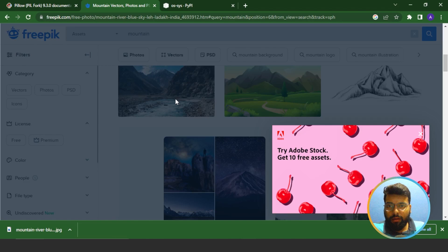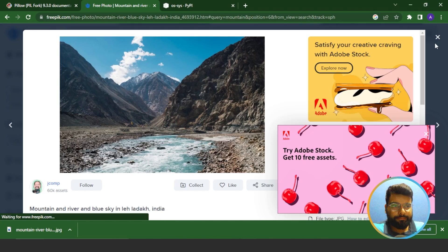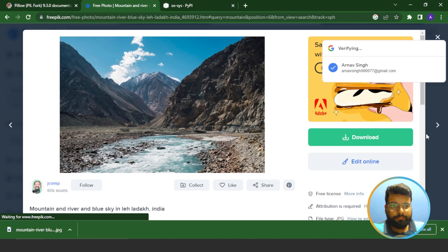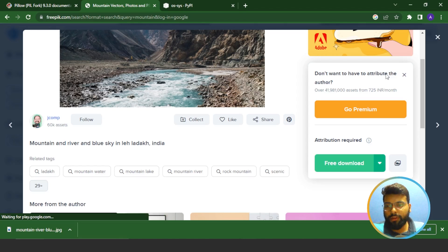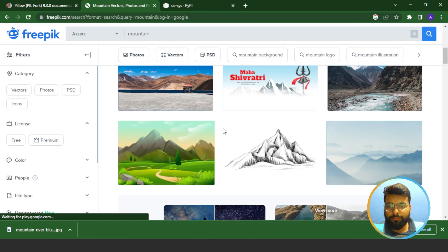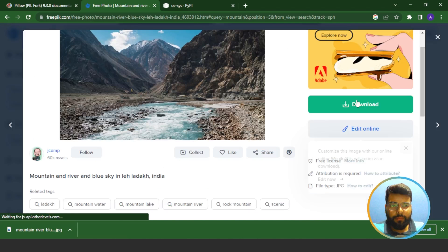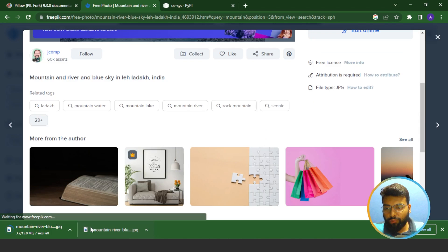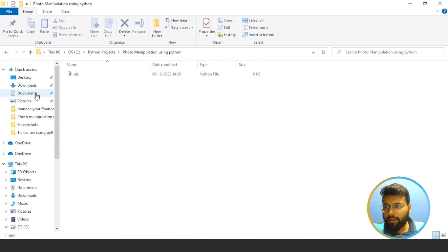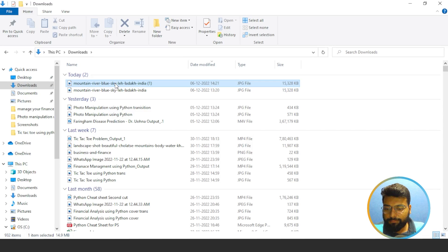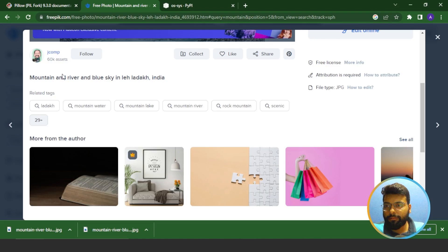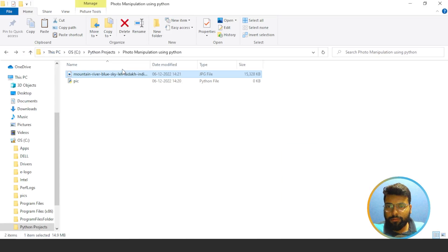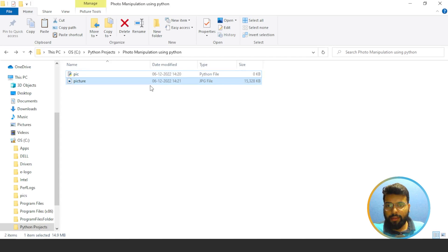I'll use this mountain image. You'll need to log in to freepic.com, then click on the download option and download the free option. After downloading, go to the Downloads folder, copy the image, and paste it in the same project folder so we don't need to write the full path. We'll name the image 'picture' and its extension is JPG.